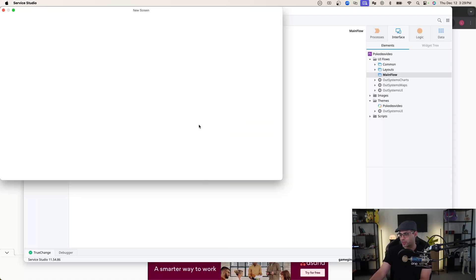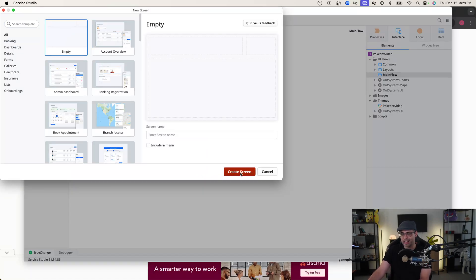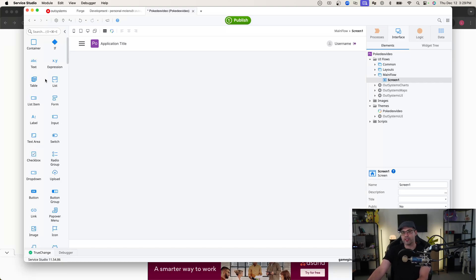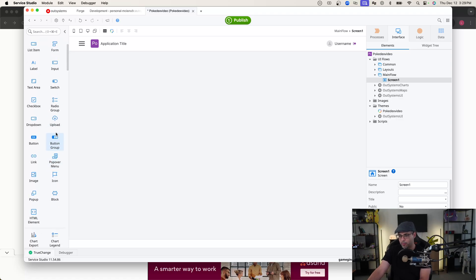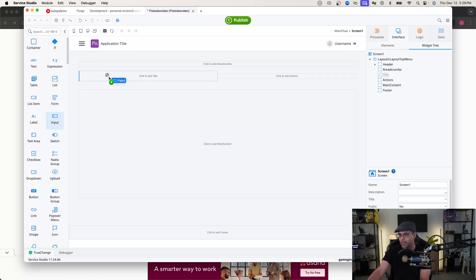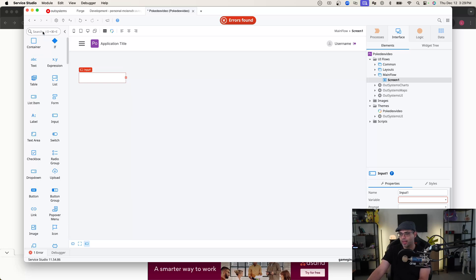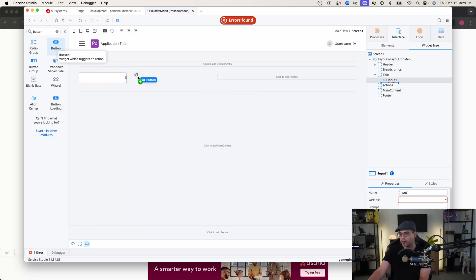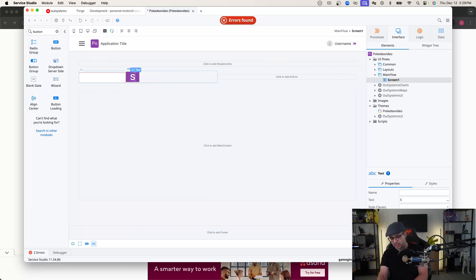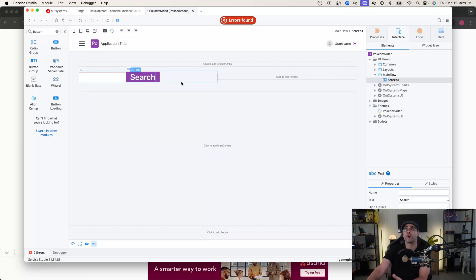The first thing I'm going to do is pull in a screen and select an empty screen. Then we're going to put an input component onto our screen. This will allow us to type in the Pokémon's name to eventually get data from the REST API. So let's find our inputs — there we go — and we'll put it right here at the top. Then we want to add a button, which will initiate our REST API action, and we'll put that right next to the input.